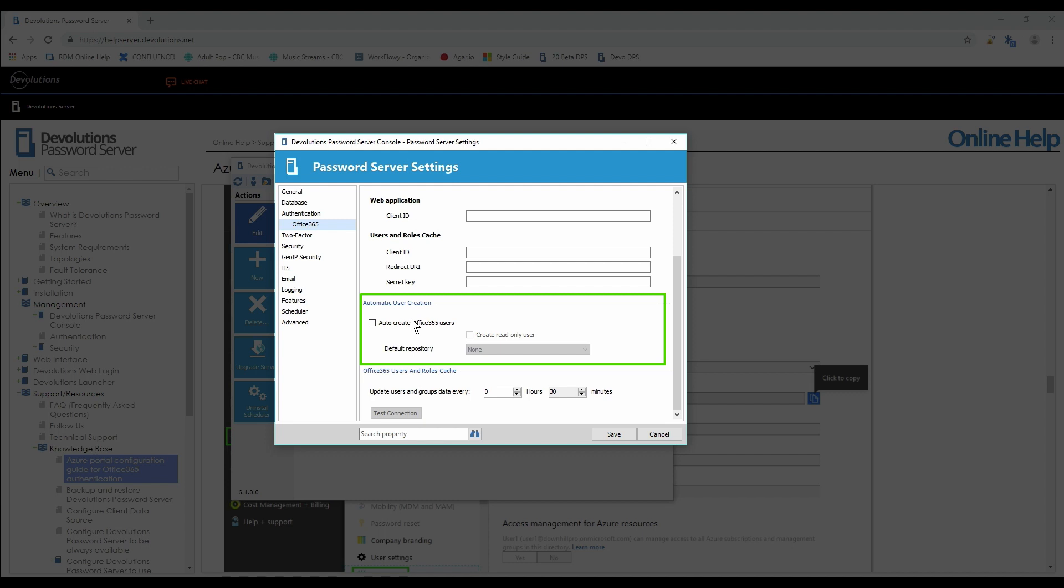What this means is if you turn on the feature, DPS will automatically create the user the first time they log on to DPS with their Office 365 account. We can turn it on or off with a check, and we can also choose to create a read-only user when they log in and set a default repository at the creation if we like.